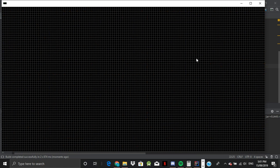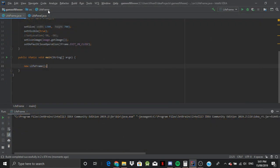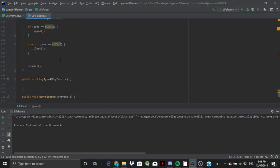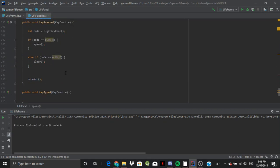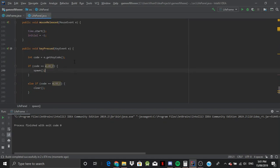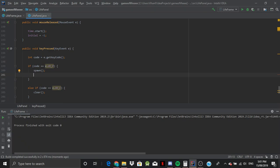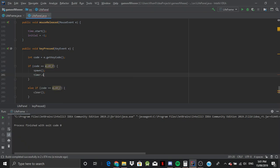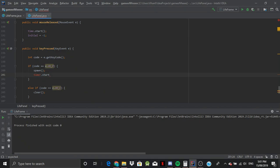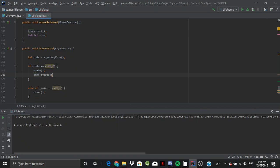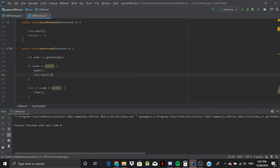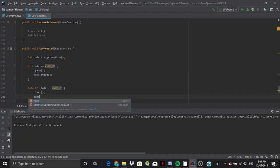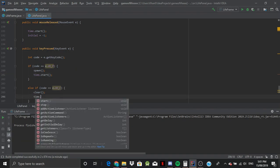But once we press R, we want the timer to start. So when the timer starts, we'll just say spawn and then time.start is here. And for here, we'll say time.stop.